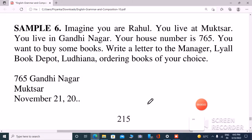Hello my future students! Welcome back to my channel. Today we are going to do Class 10th PSEB English grammar business letter sample 6 letter. Let's start.